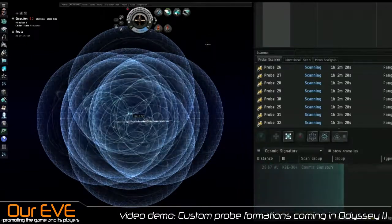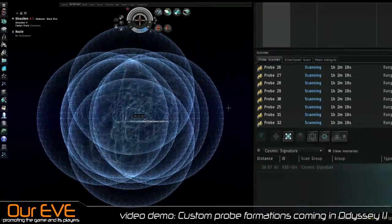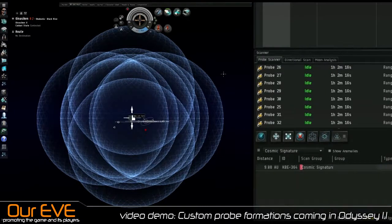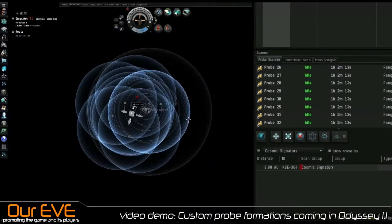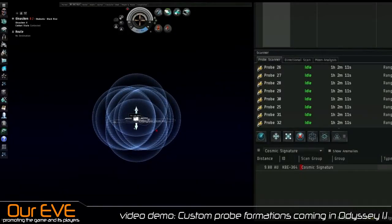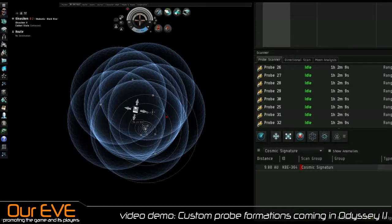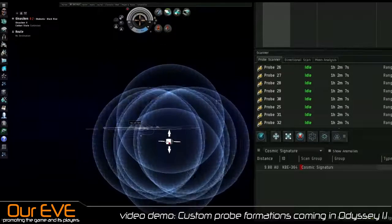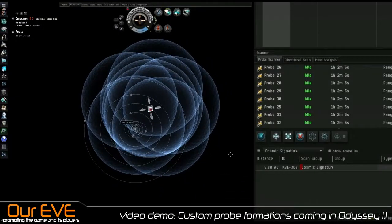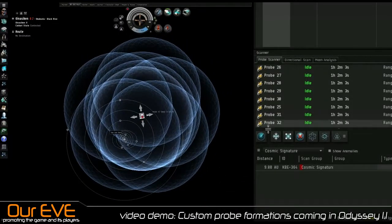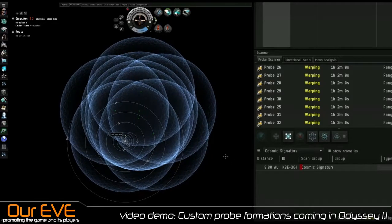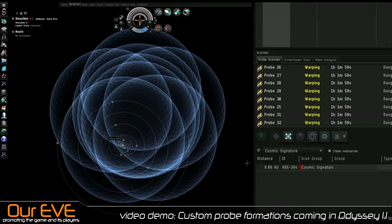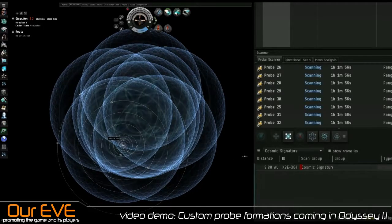And CCP did say when they first released these features of default spread and default pinpoint formations, they said they would continue to work on the probing and improve it. And people were saying, man, why can't we just have custom formations? You offer these defaults. Well, here we go. Here you go. We got defaults and custom formations now.